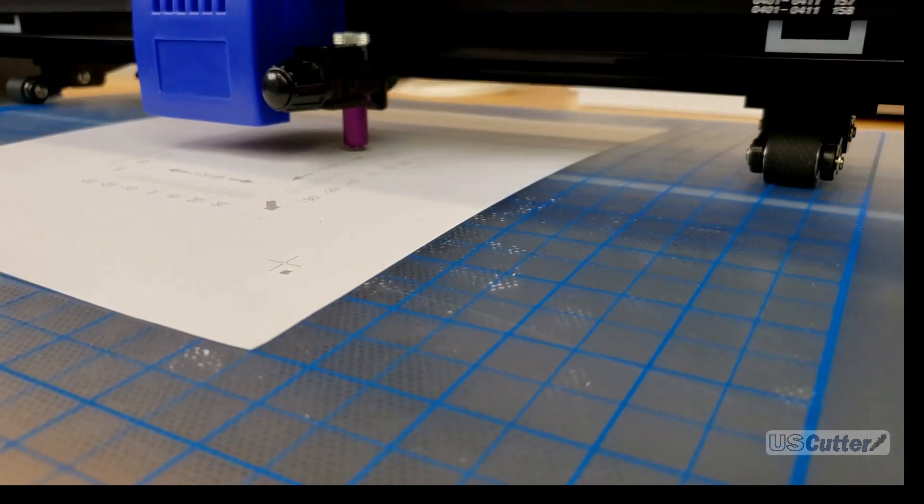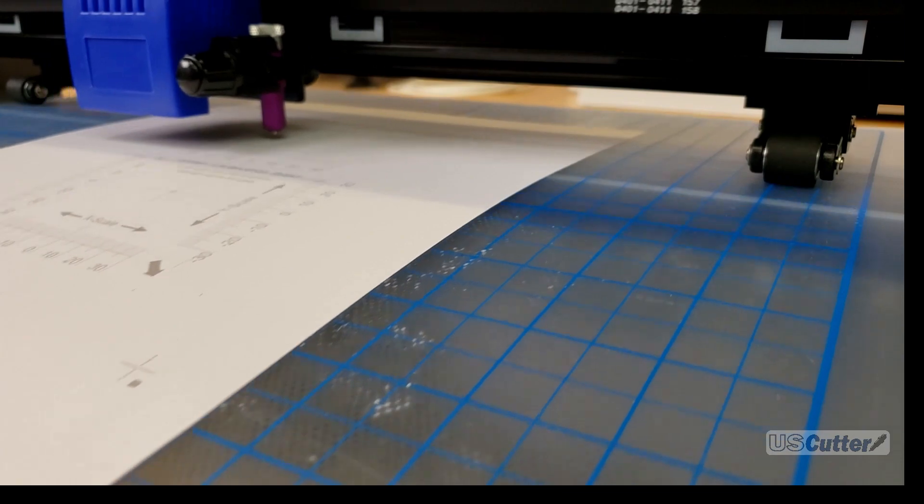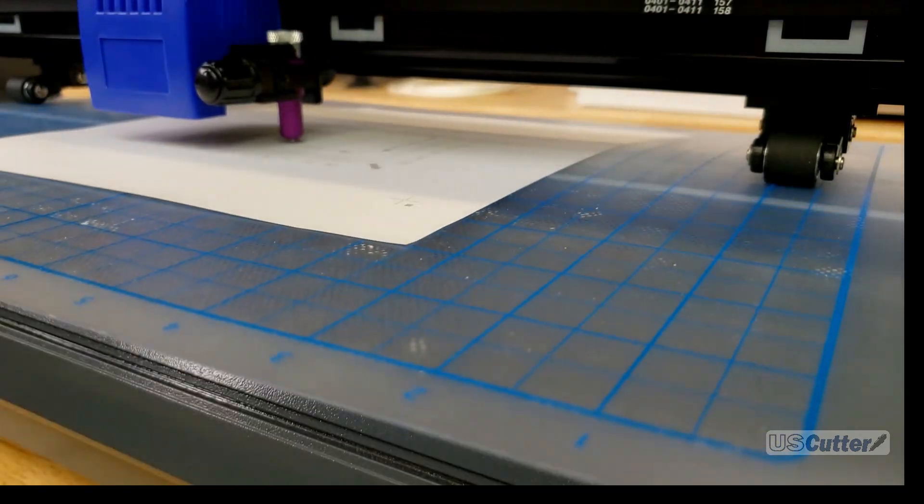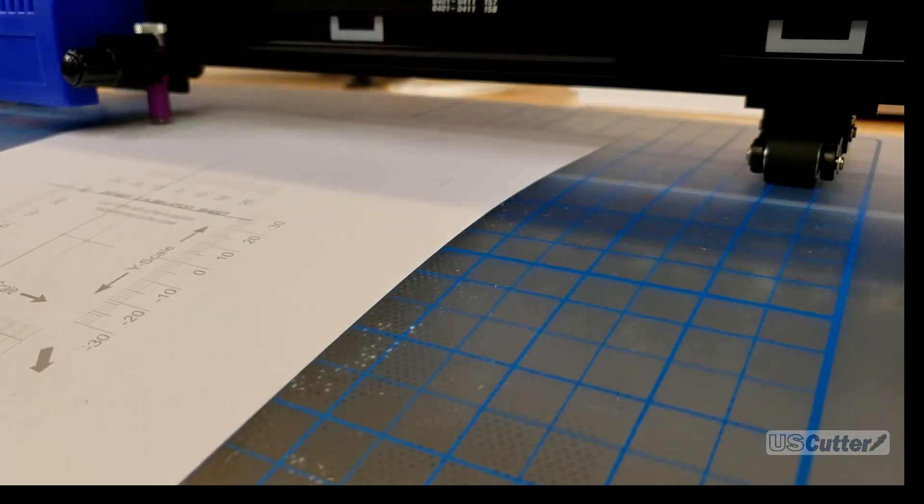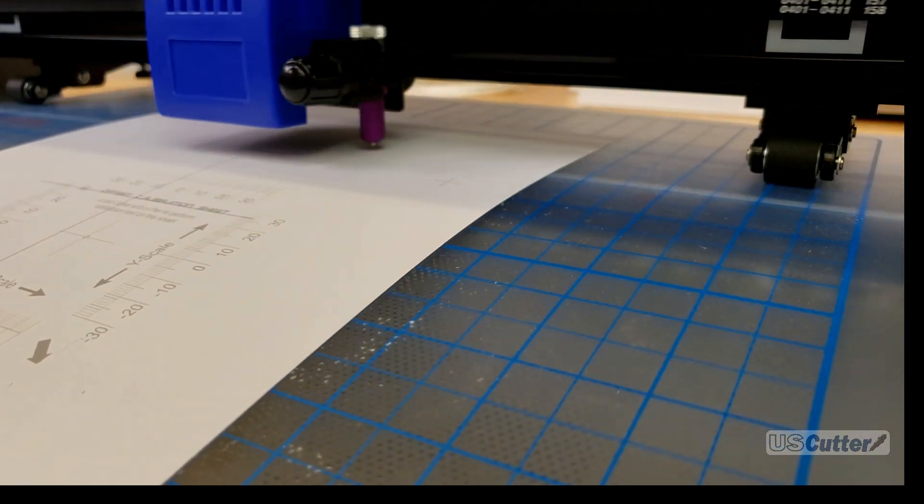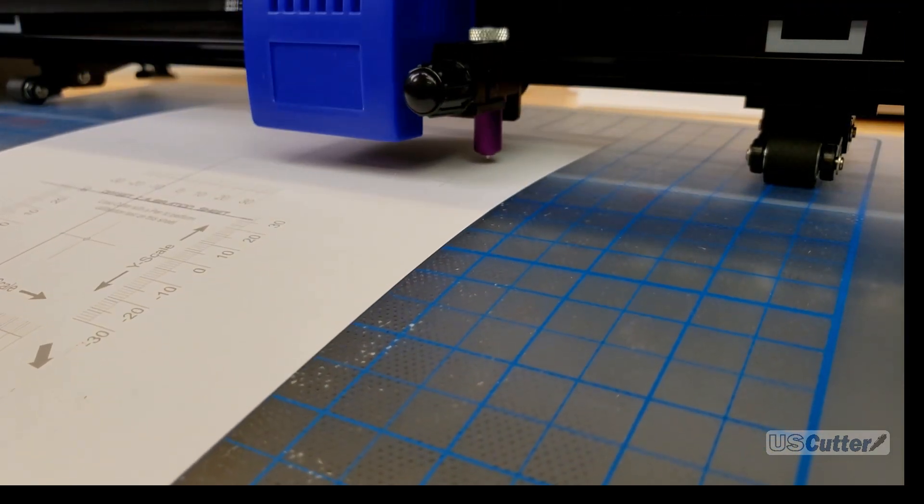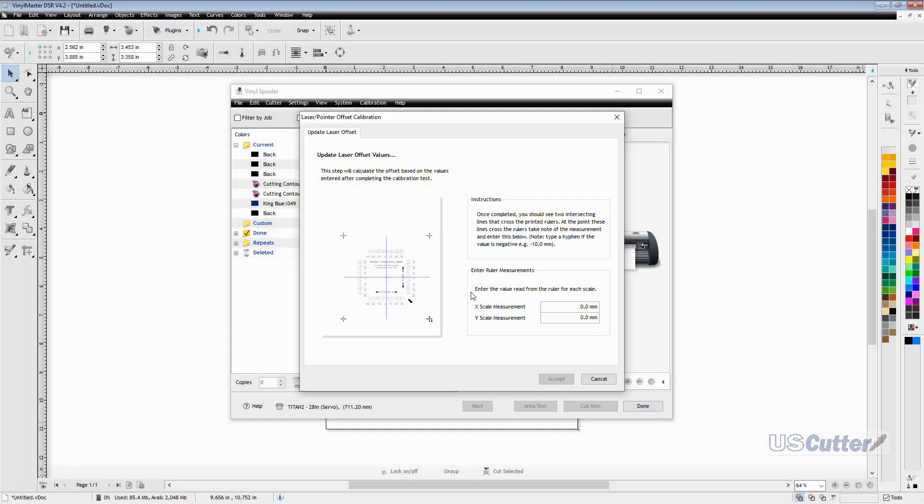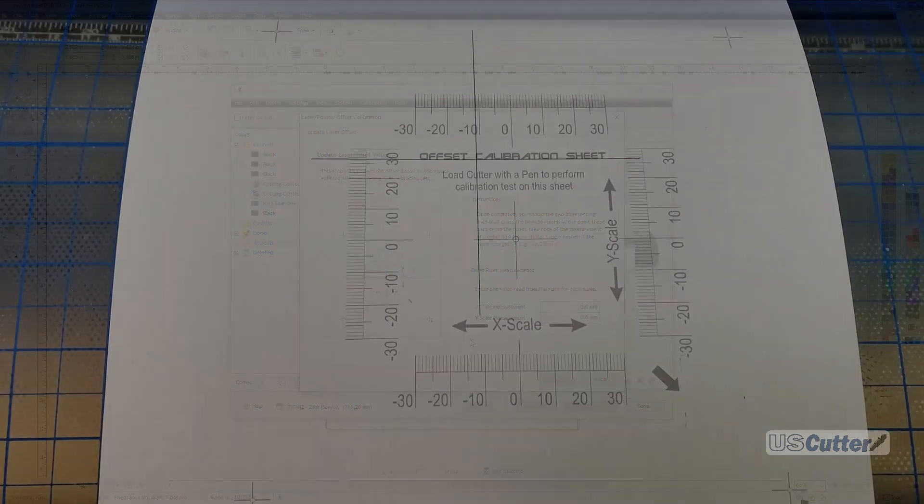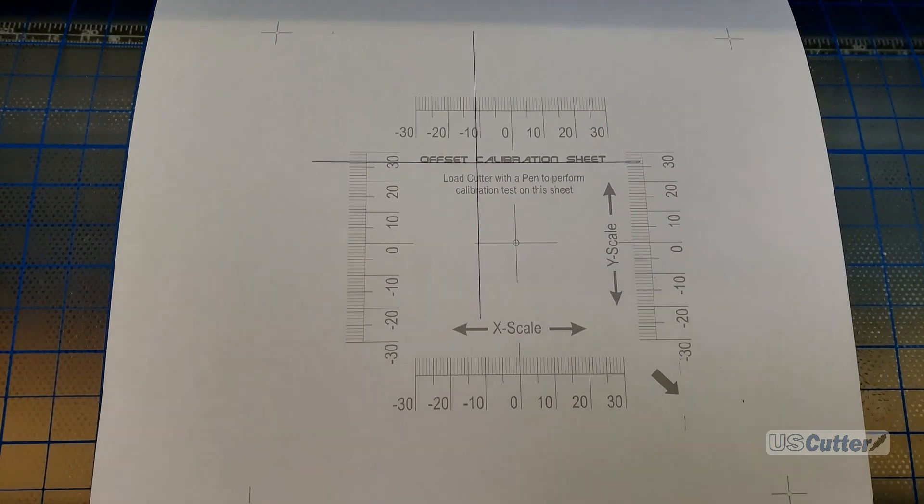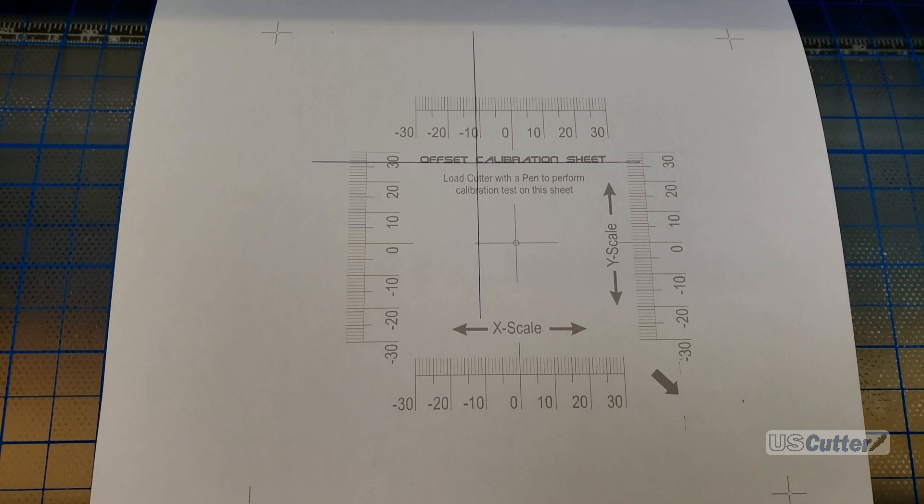The machine will then draw a giant plus in what it thinks is the center of the graph. At this point we should be able to accurately calculate the offset that we need to input into the Vinyl Master software so that it will contour cut as correctly as possible. Let's take a look at what my machine did and I'll explain how to read the chart. You can see that mine was a bit off from the center. To correct this I need to put the input values for the x and y scale.